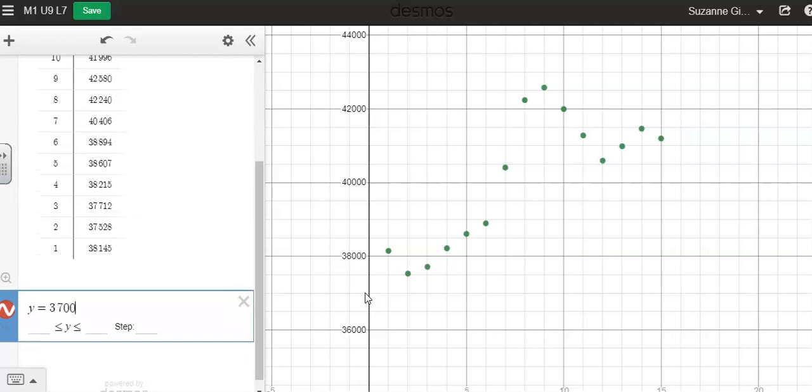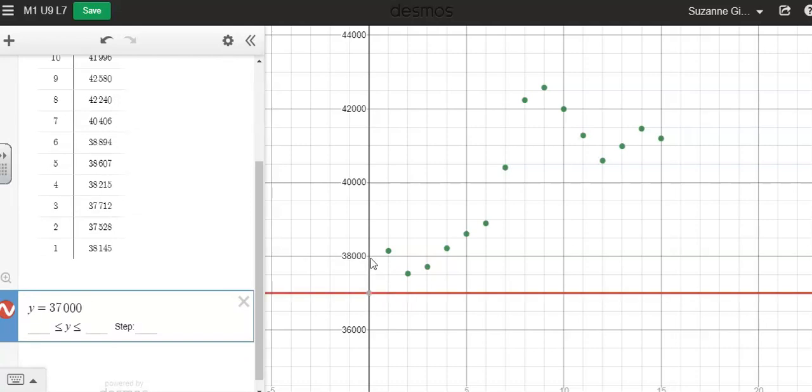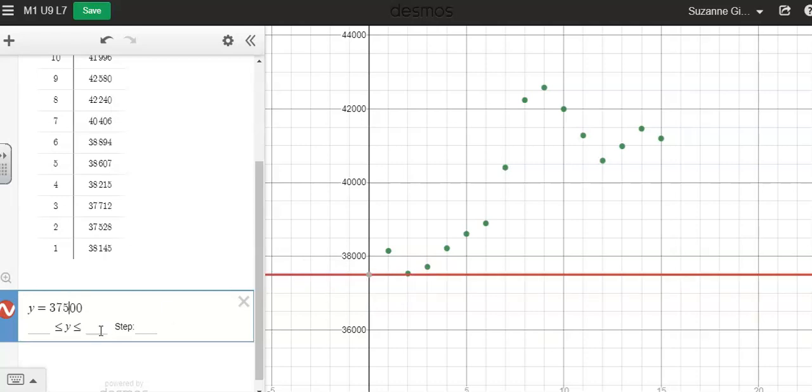I can see where that value is, 37,000. I think I might want to increase it just a little bit, about 37,500.